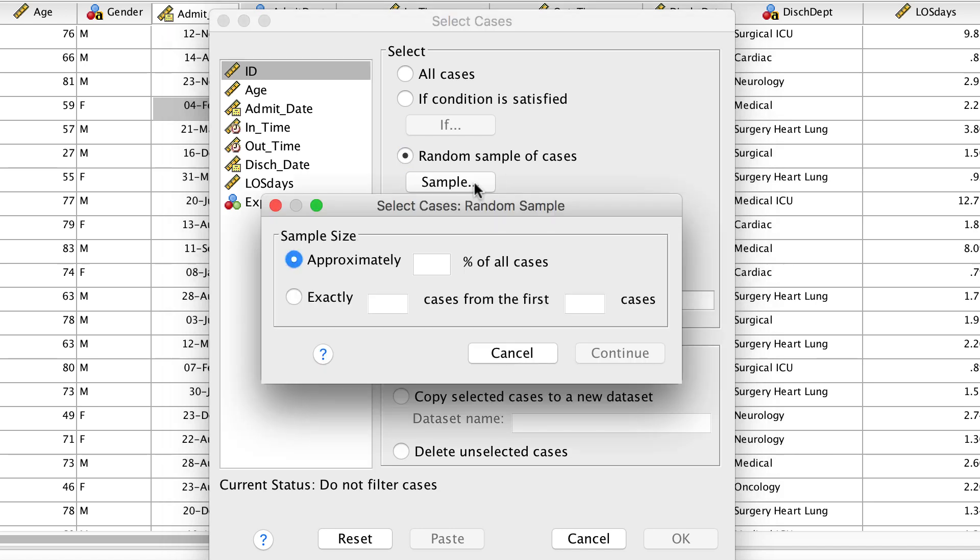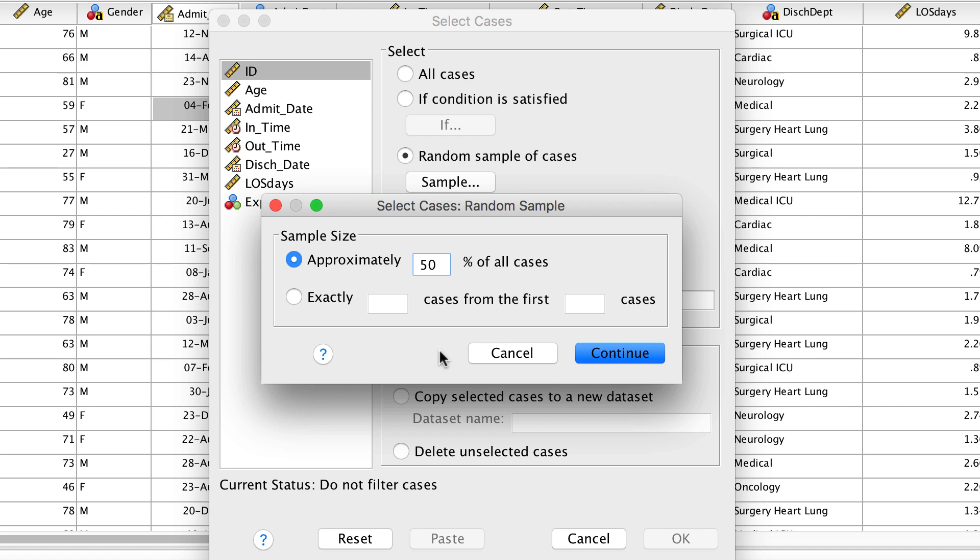You can now set the criteria for selection. For example, you could choose a specified percentage of the cases, such as having SPSS choose approximately 50% of the cases. Let's go smaller than that. Randomly select only 10% of the cases.